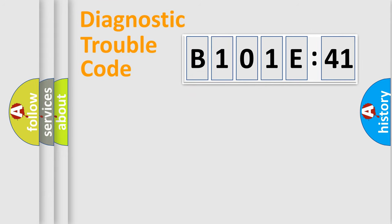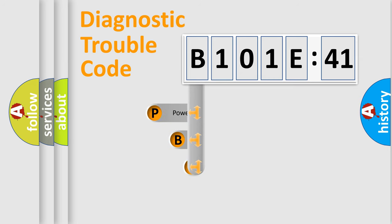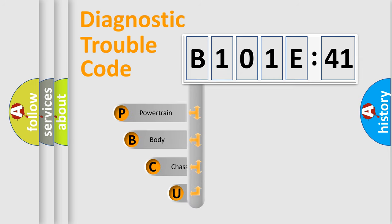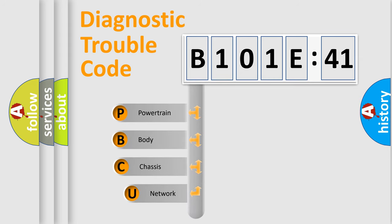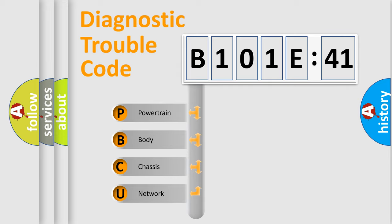First, let's look at the history of diagnostic fault code composition according to the OBD2 protocol, which is unified for all automakers since 2000. We divide the electric system of automobile into four basic units.